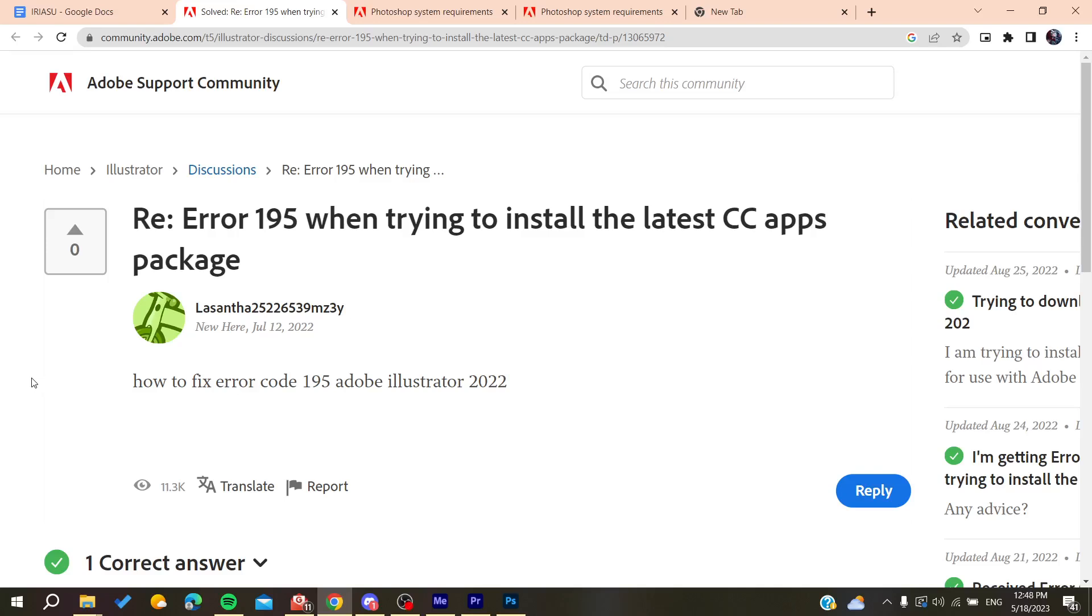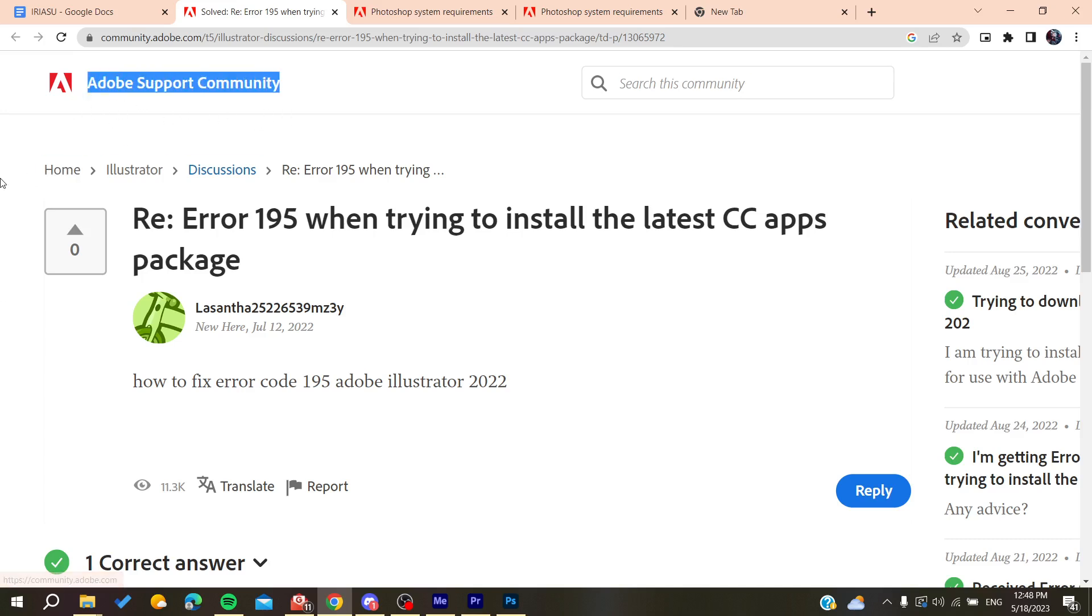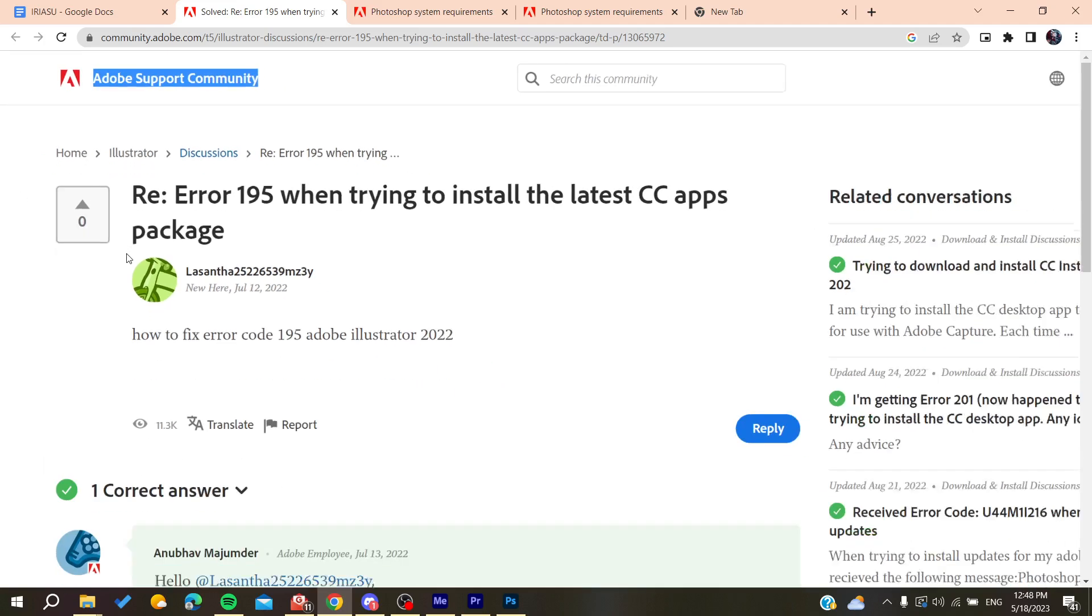Hello guys and welcome to a new video. In today's tutorial I'm going to show you how to fix error 195 when installing Photoshop. As you can see, this is the Adobe Support Community and here is an answer.